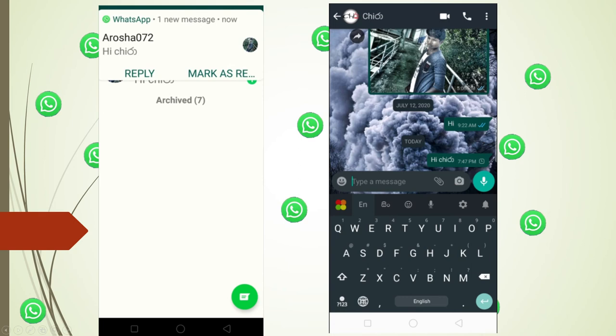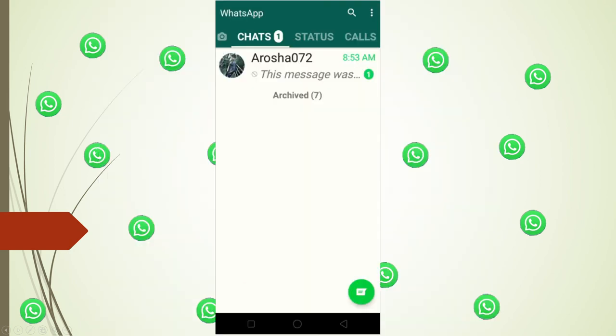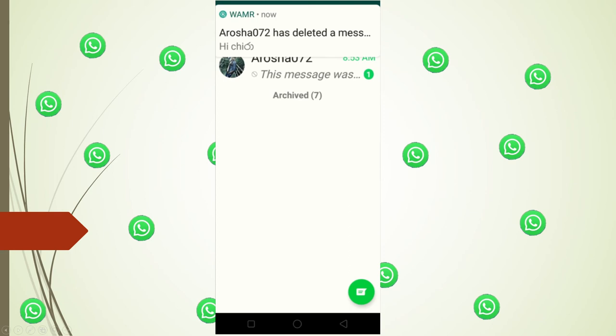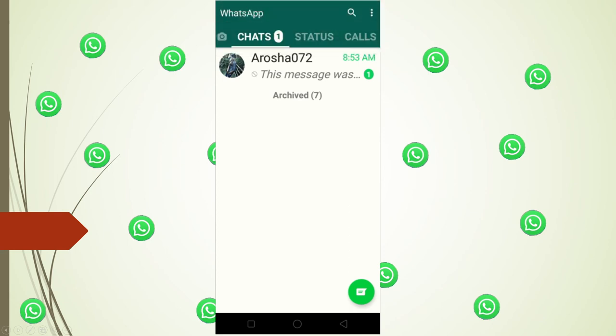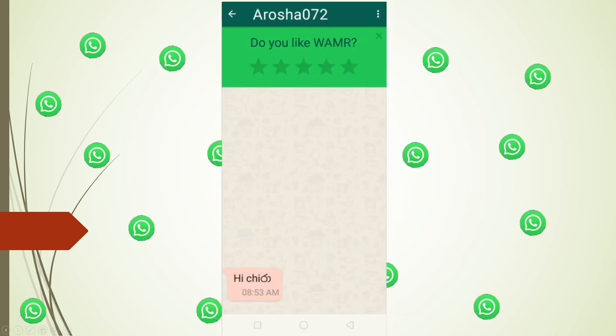If you want to delete the message, please type in the message. Enter the message. The link is the link in the description. Now you can delete the message. You can delete the message from a time.